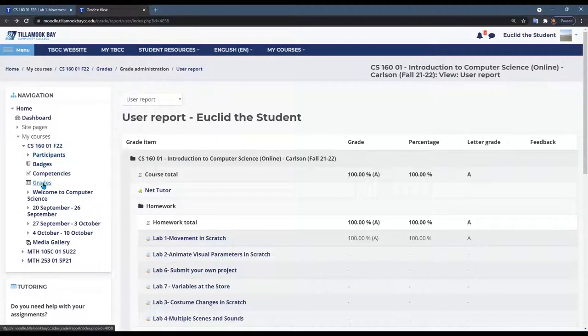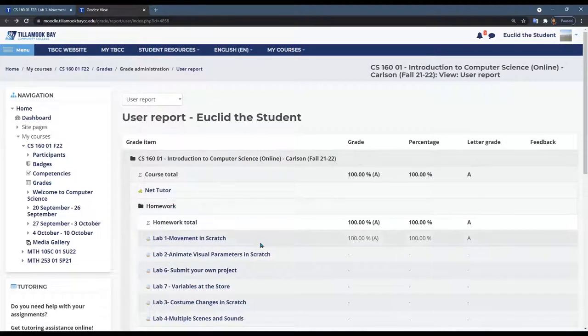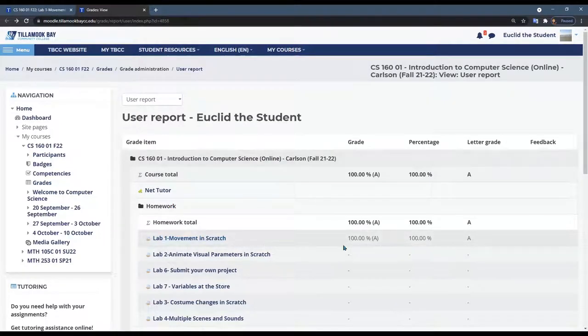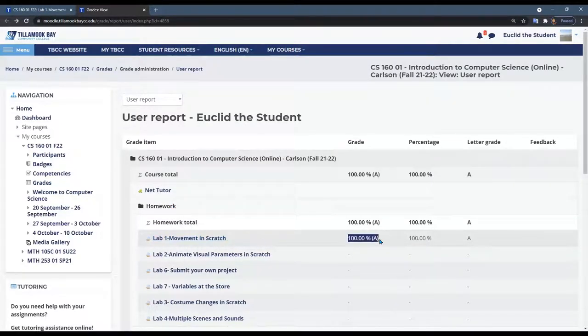click on grades and this will be your grades here, and you have to click on the actual lab that's graded. It's only going to show up for graded labs.